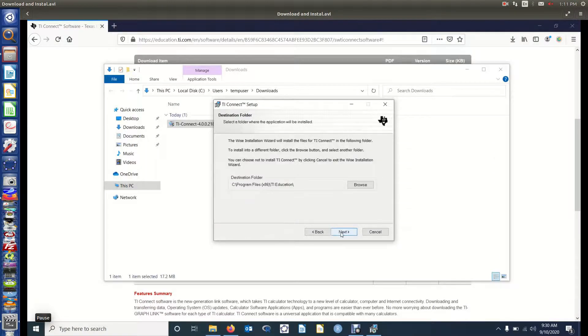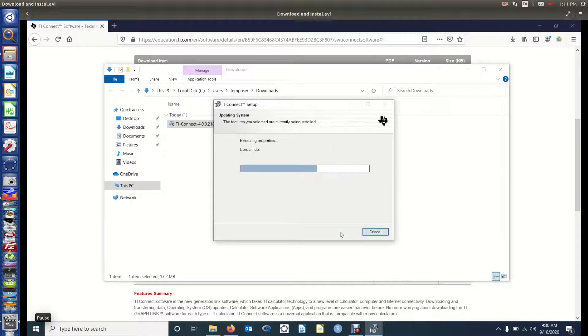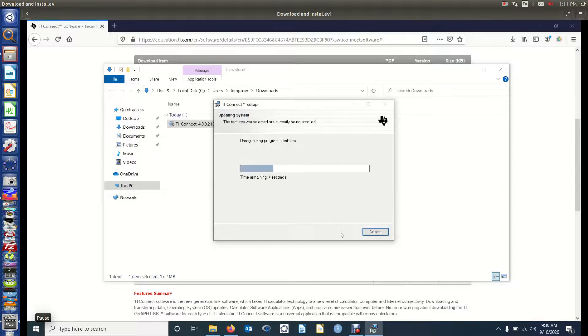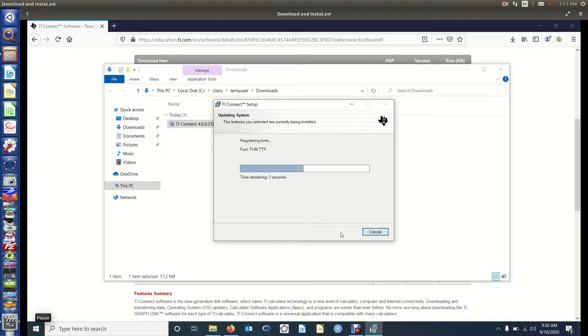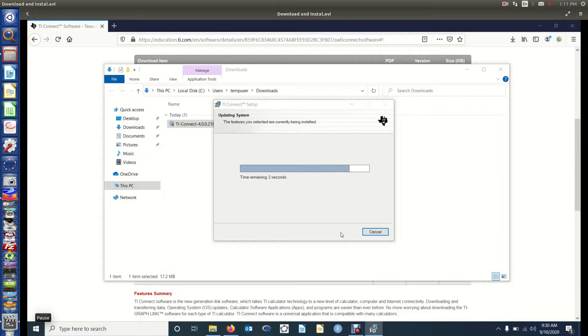That looks like as good a place as anywhere to save it, and then we'll go through the process of installing it. So this is putting this application on your computer. You'll then use the cord that came with your calculator, or a USB cord to connect your computer to your calculator. And I'll show you how that works after we've got TI Connect installed. So it's still installing right now.